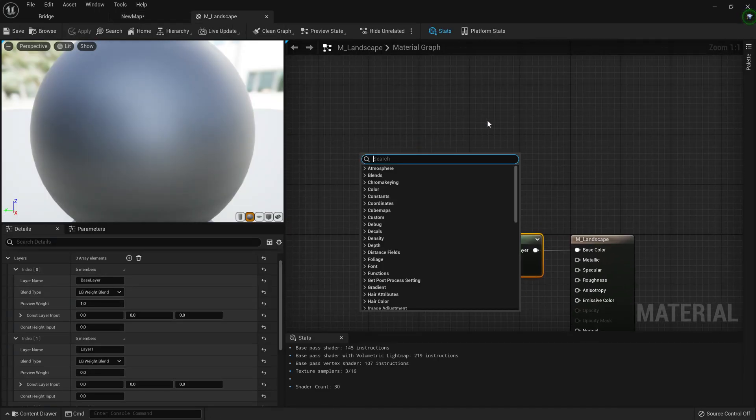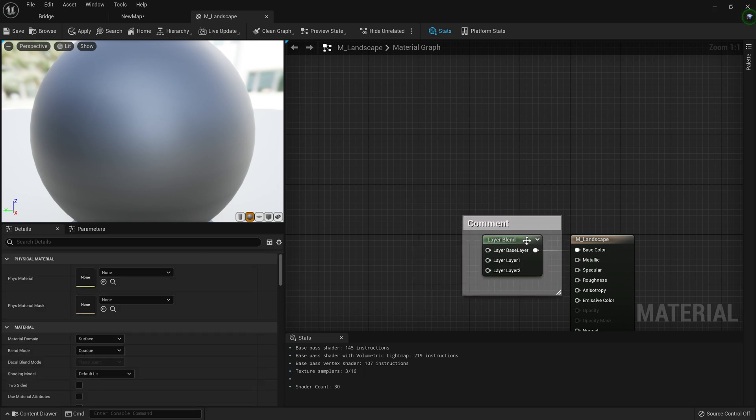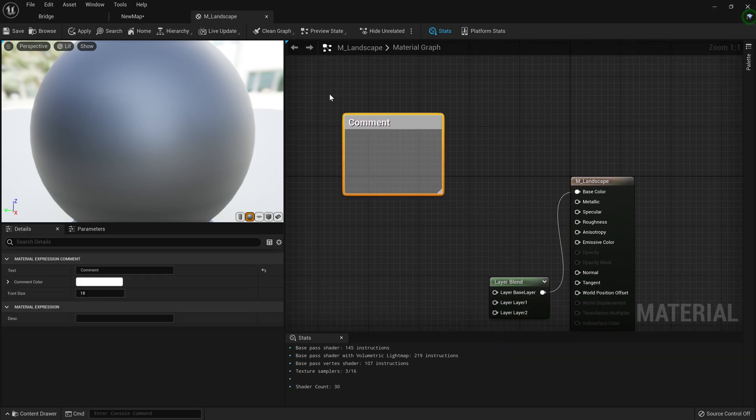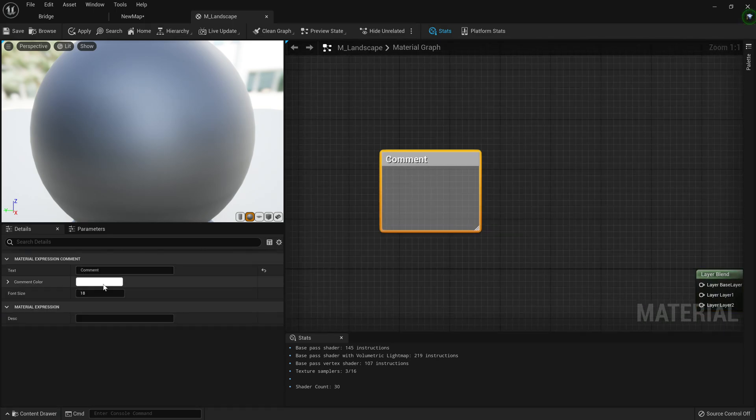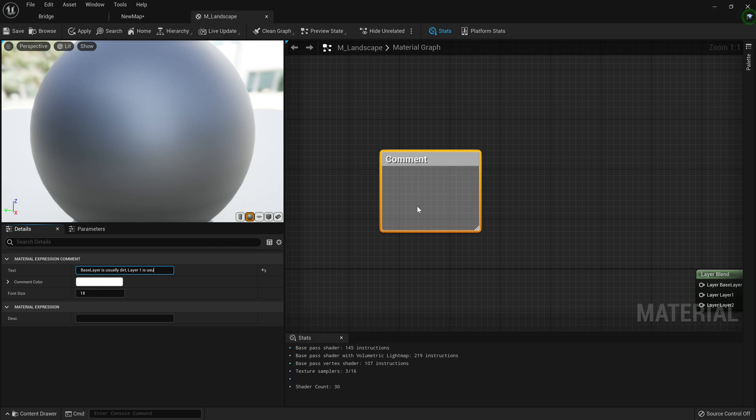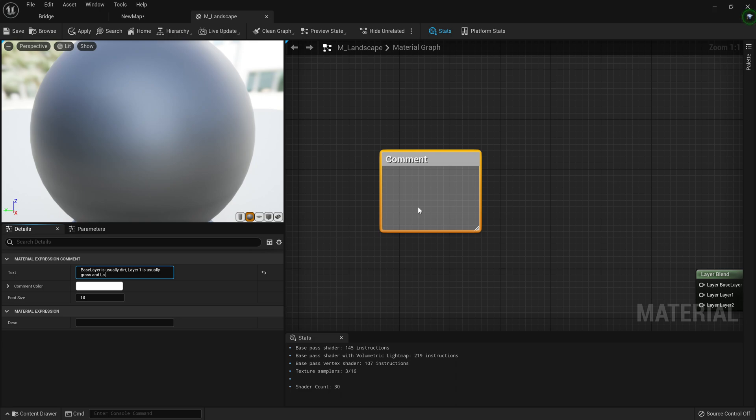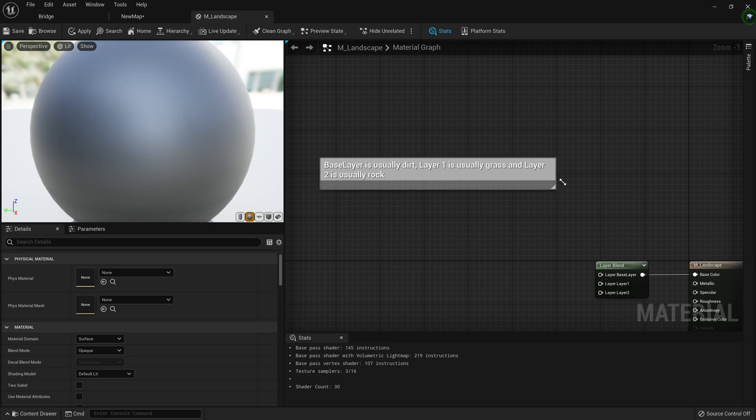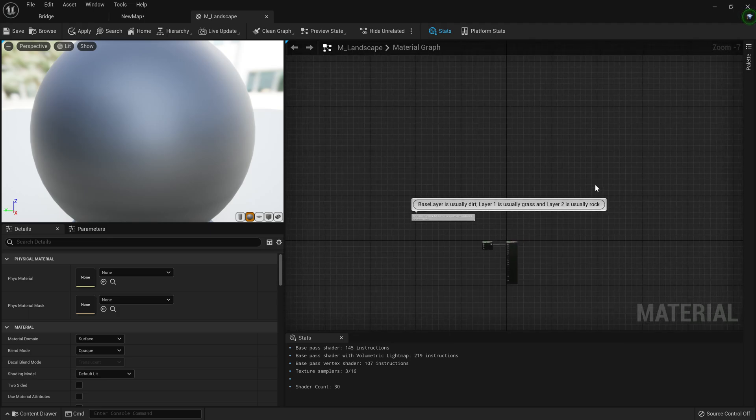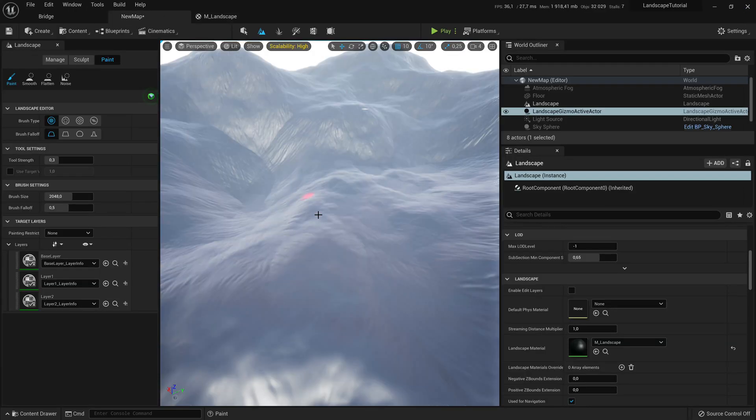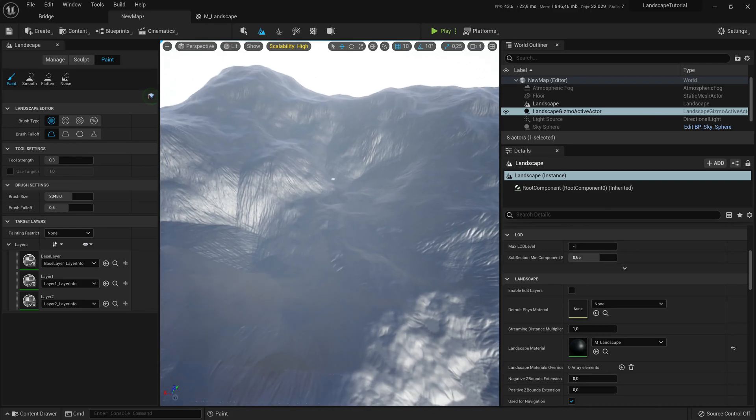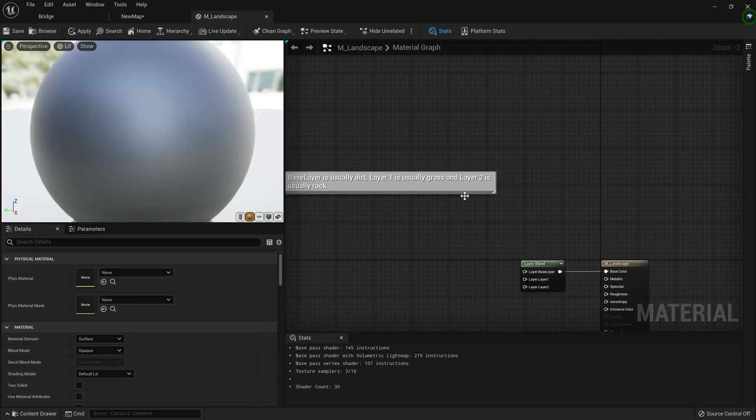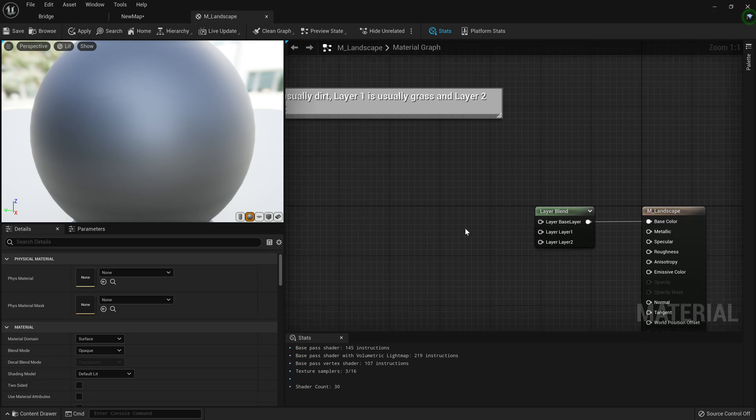If you want to make it easier, you can just go ahead, right click, type and create comment from section. Just going to move the layer blend out of that. And we're just going to go here at the side, type a comment and the comment's of course, you can go ahead and add as many layers as you want. So the base layer is usually dirt, then comma layer one is usually grass and layer two is usually rock. Of course you can go ahead and add as many layers as you want, but this is just a good note. So I'm going to scroll this up and also now we have this as a guide for our layer blend in the future.